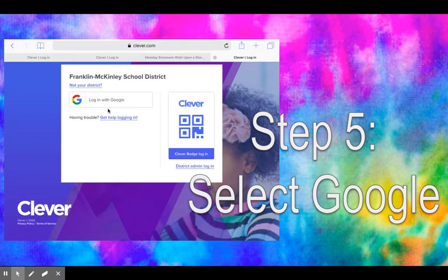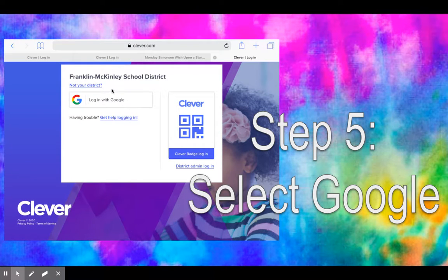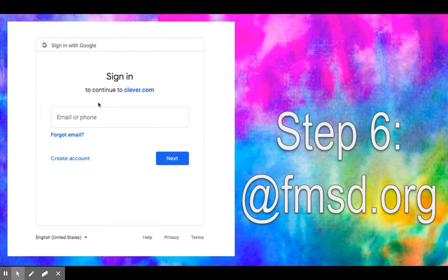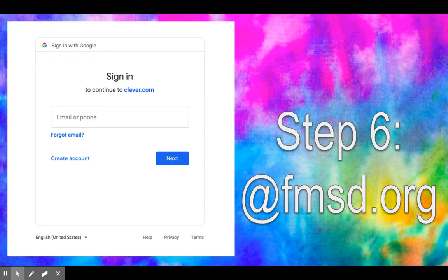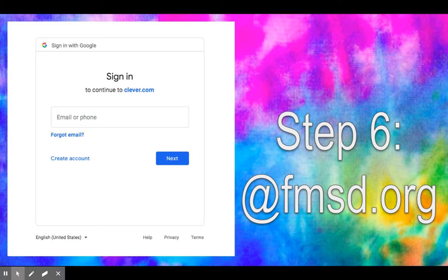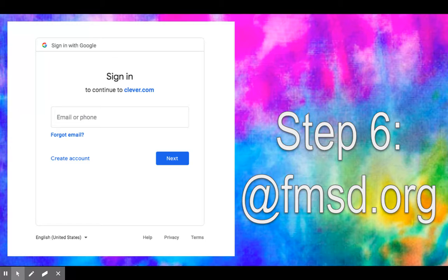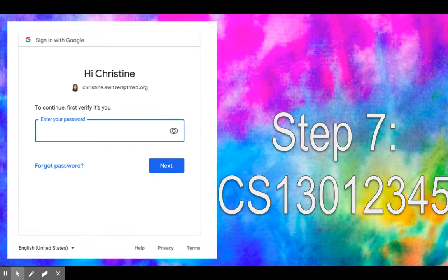From there, it's going to ask us to log in with Google. I want to remind you this is your @fmsd.org email. This can be found in that Ziploc bag that your iPad came in. The green sheet has a label on it with both your fmsd.org email, and the next screen is going to ask for that password.